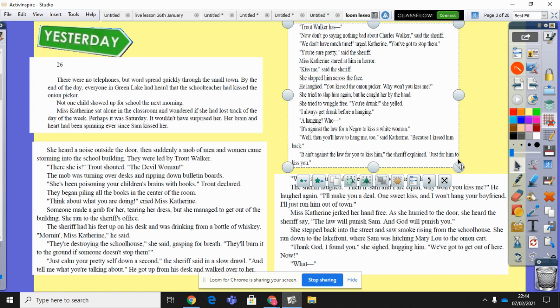She ran to the sheriff's office. The sheriff had his feet up on his desk and was drinking from a bottle of whiskey. 'Morning, Miss Catherine,' he said. 'They're destroying the schoolhouse,' she said, gasping for breath. 'They'll burn it to the ground if someone doesn't stop them.' 'Just calm your pretty self down a second,' the sheriff said in a slow drawl, 'and tell me what you're talking about.' He got up from his desk and walked over to her. 'Trout Walker has—' 'Now don't you go saying nothing bad about Charles Walker,' said the sheriff. 'We don't have much time,' urged Catherine. 'You've got to stop them.'